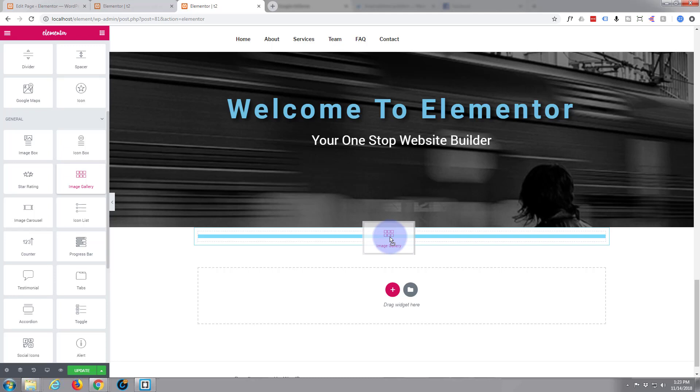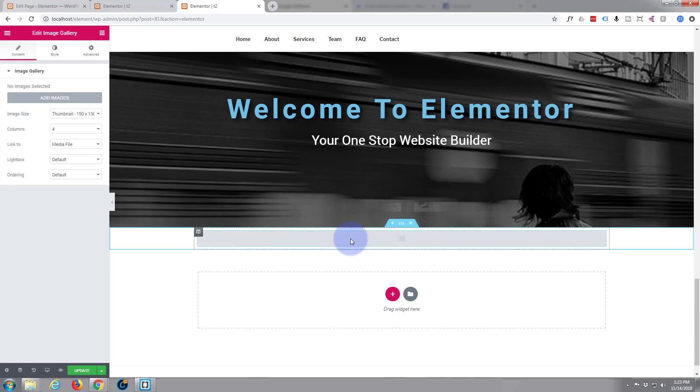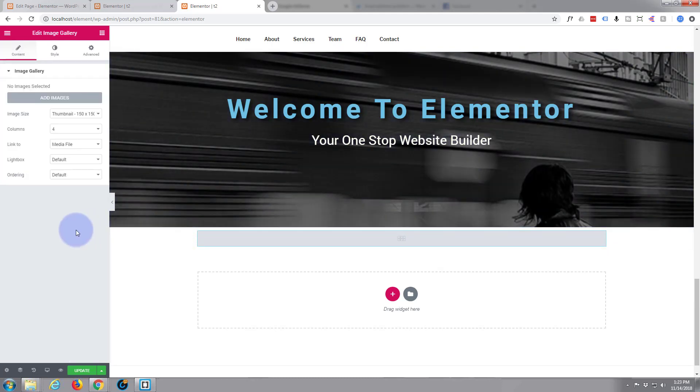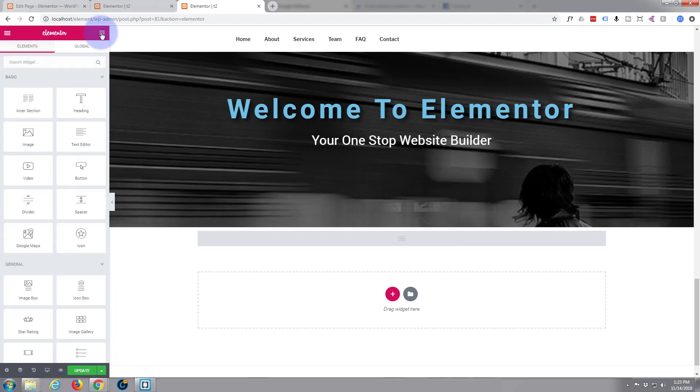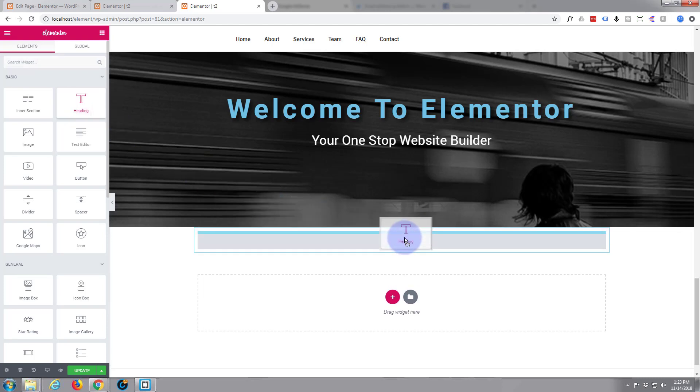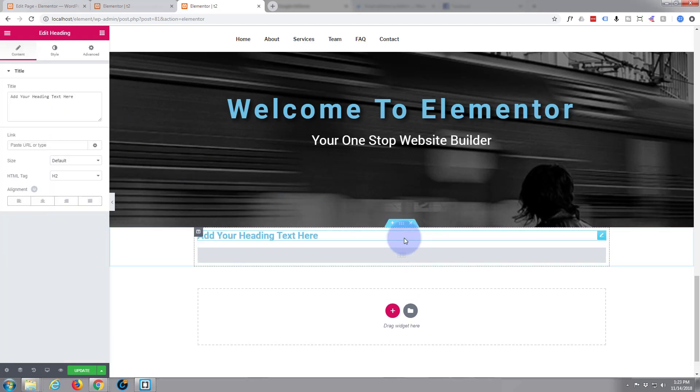Actually before I do that I think I want to put a header in there. Let's go back to our widgets, grab the header, I want to put it above it there we go.